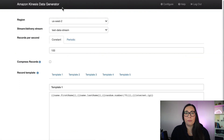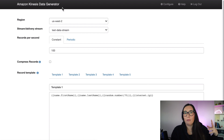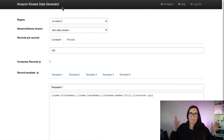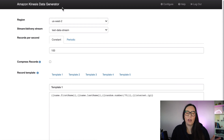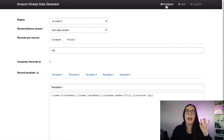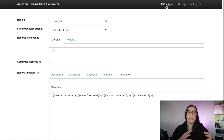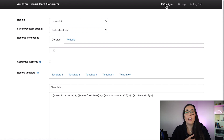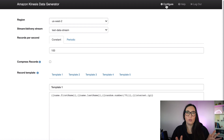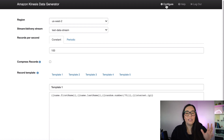I'll be using an external site called the Kinesis Data Generator — I'll leave the link in the description. To use this tool, you go to the configuration and press a button. While logged into your AWS account in the right region, it deploys a CloudFormation stack that includes a Cognito identity pool with a couple of permissions. That lets you log in with those Cognito permissions into the website and then select your region to see all your streams.